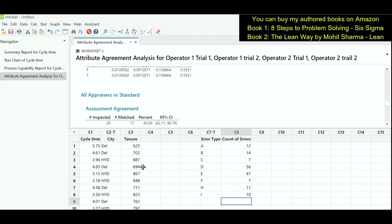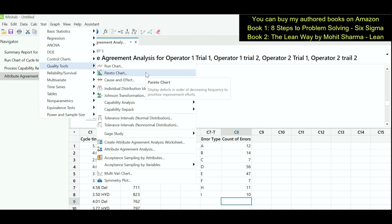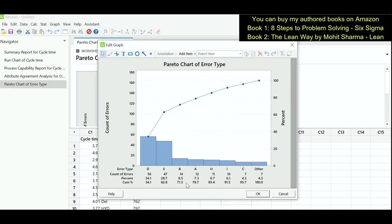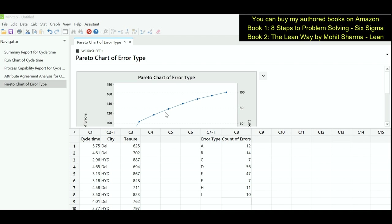The next thing we are going to learn is how to create a Pareto chart in Minitab. With the help of Pareto we can identify the 20% contributors impacting 80% of the problem. We will use columns C7 and C8 — different types of errors and their counts. Go to Stat, Quality Tools, Pareto Chart. Under defects or attribute data select error type, under frequencies select count of errors, and click OK. Looking at the chart, 62.8% of errors are contributed by error types D and E, meaning if we work on those two types, 62.8% of the problem will be resolved.